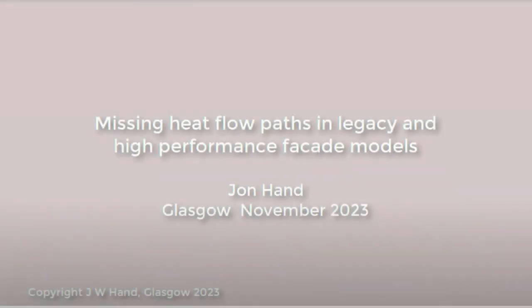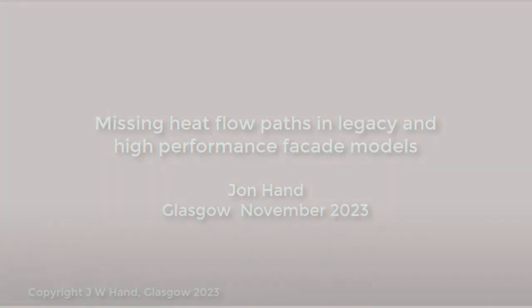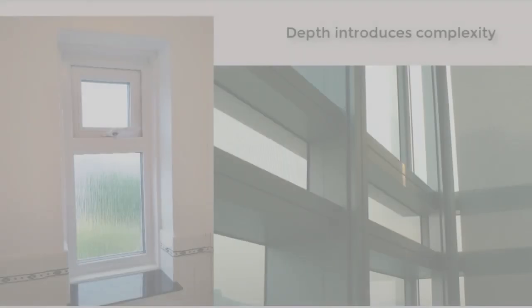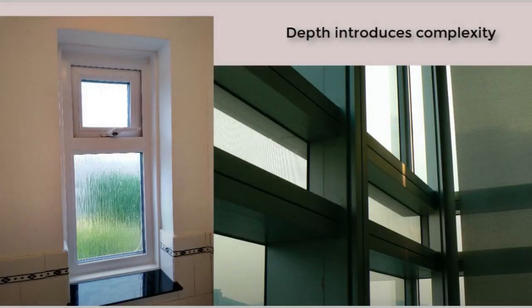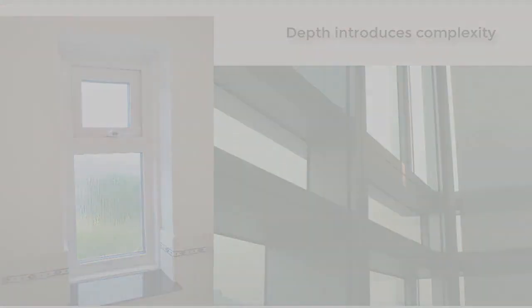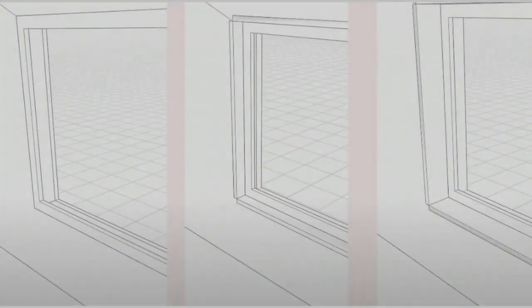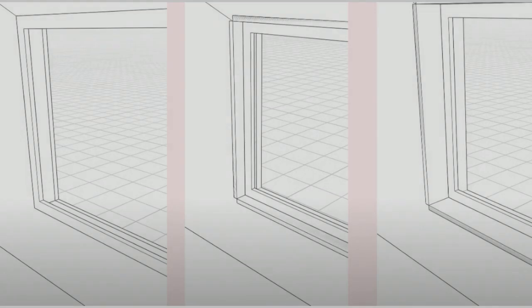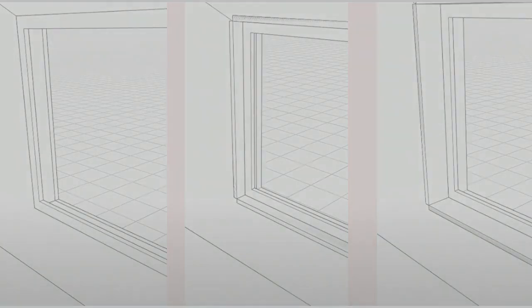In an earlier video, I mused about the forgotten heat flow paths and explored how simple things like including window reveals impacts the area of exposed surfaces in facades and thus the energy needed to condition them. Here, in a visual context with a thicker facade, we've got reveals and offset that virtual eyes might be sensitive to.